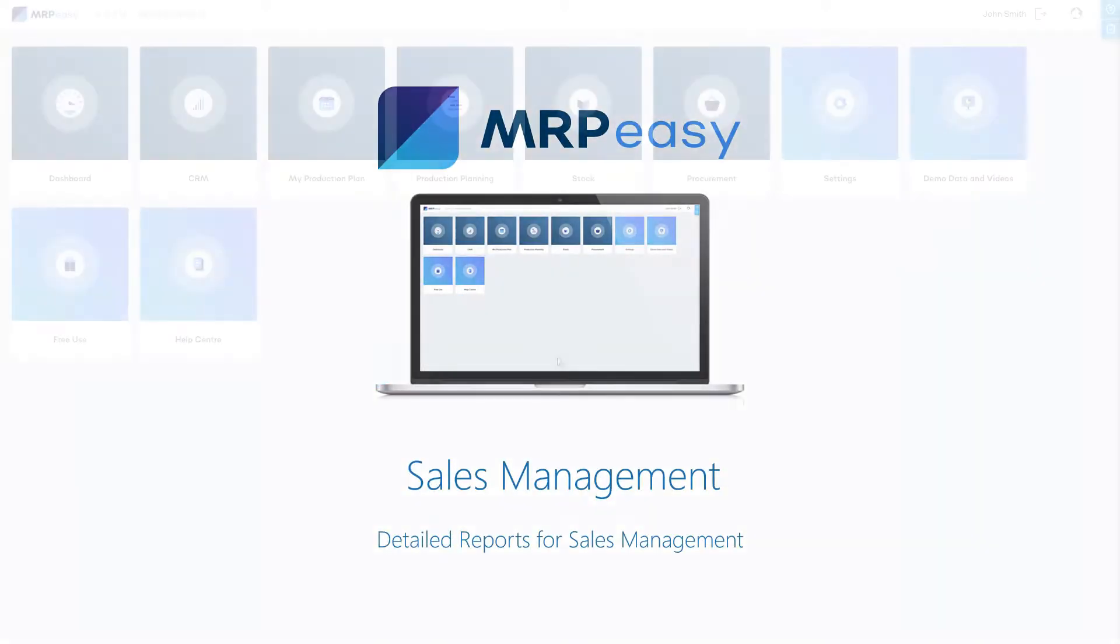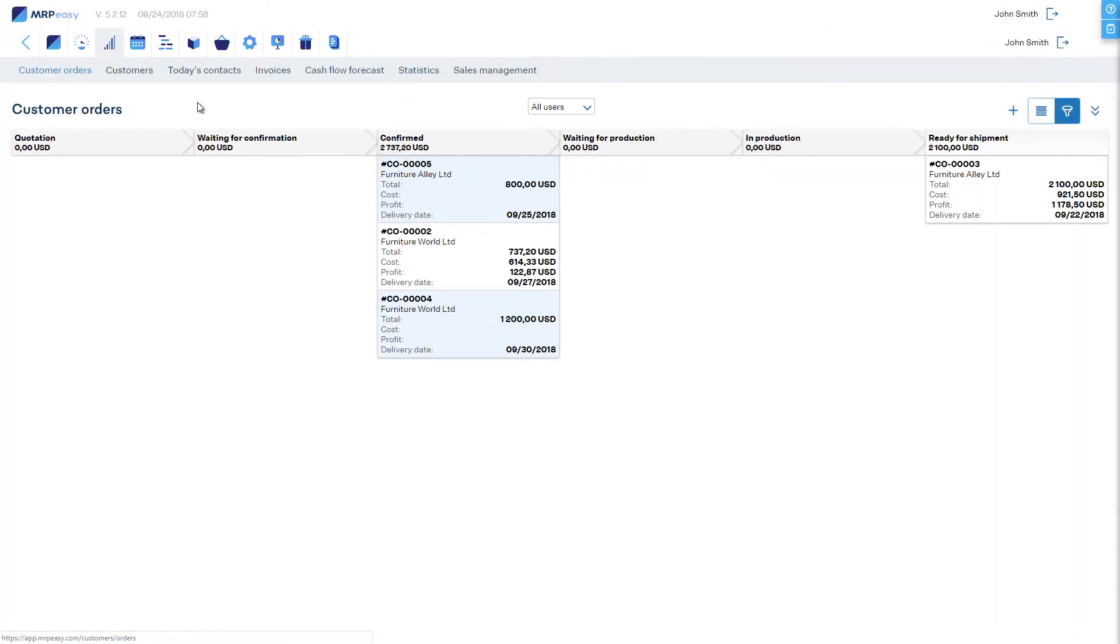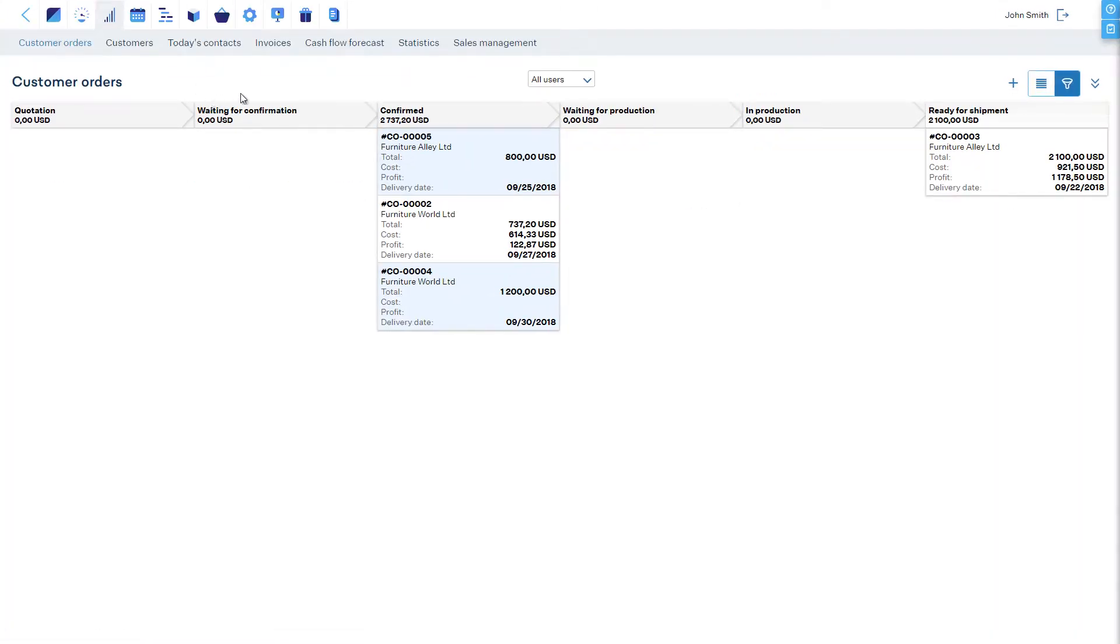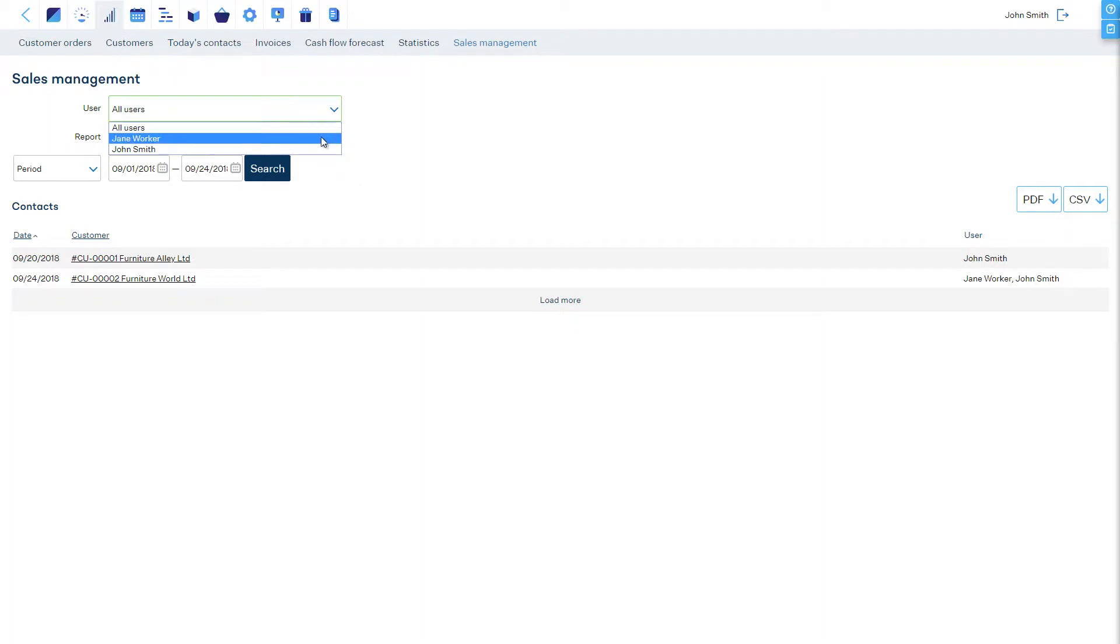Choose CRM and the tab Sales Management. Here you can choose if you would like to see summary reports for all users or pick a specific user to see how workers are performing. Also, you can choose a specific period or freely define the date range.